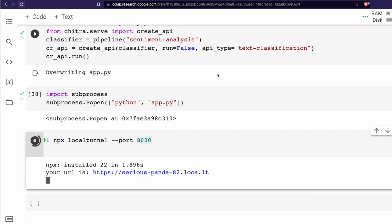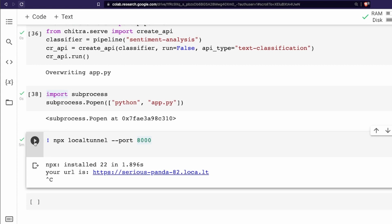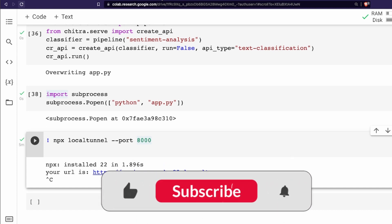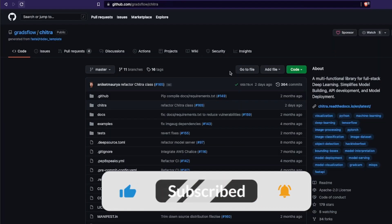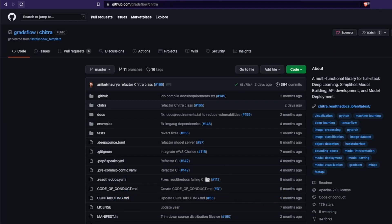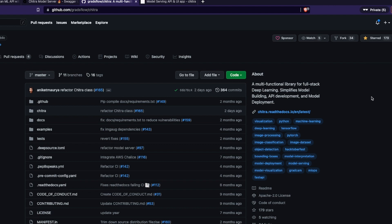My objective of this video was to introduce Chitra to you and show you how to do this on Google Colab. I hope this objective is fulfilled — you learned how to create a state-of-the-art NLP ML API using Chitra and how to run it on Google Colab. If you like this video let me know in the comment section, give a thumbs up, subscribe. Make sure to star the repository. I hope you found this helpful — stay safe, happy coding, peace.